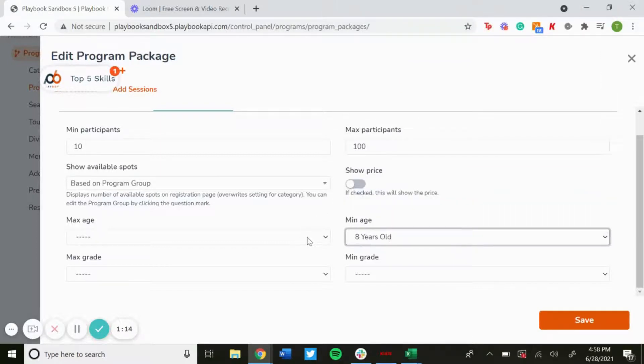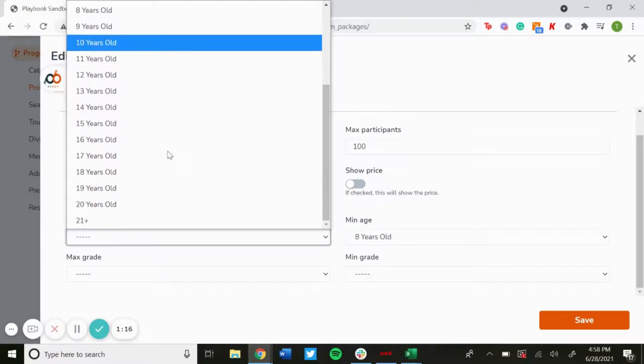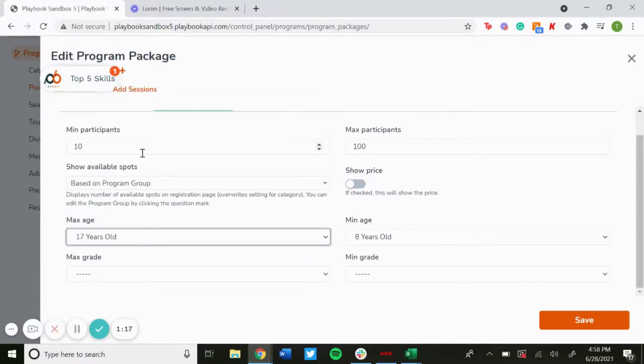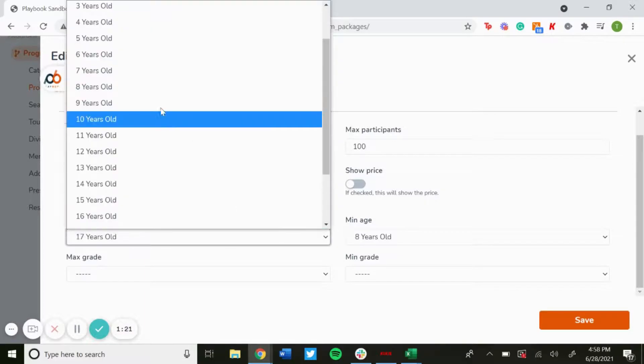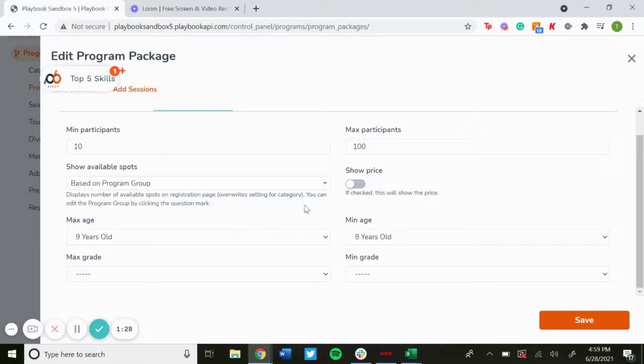So that only people in these age ranges can sign up. If you wanted only eight year olds to nine year olds to sign up, their birthday would have to be within these age ranges, otherwise they wouldn't be able to complete the registration.